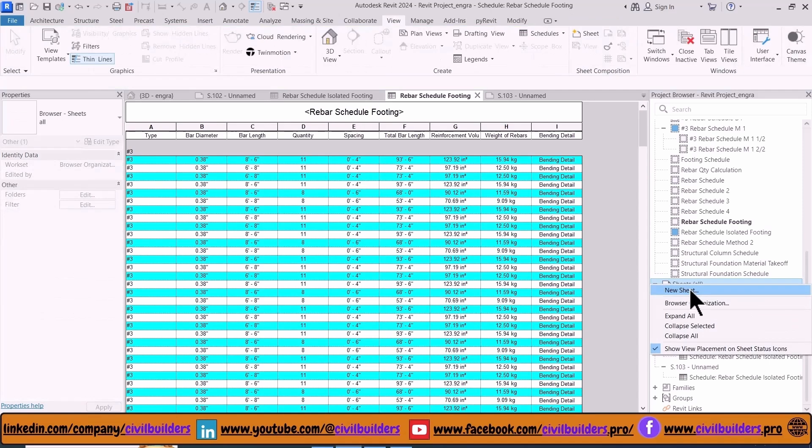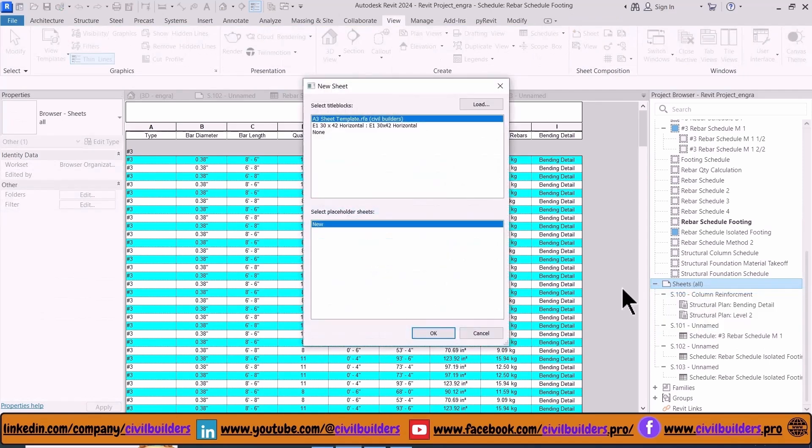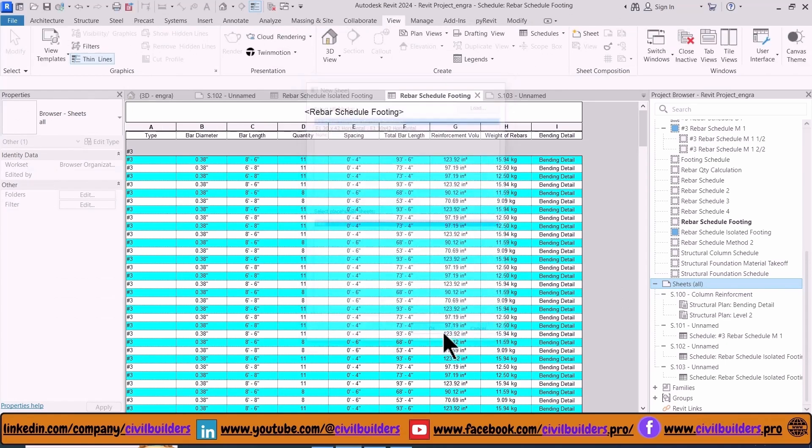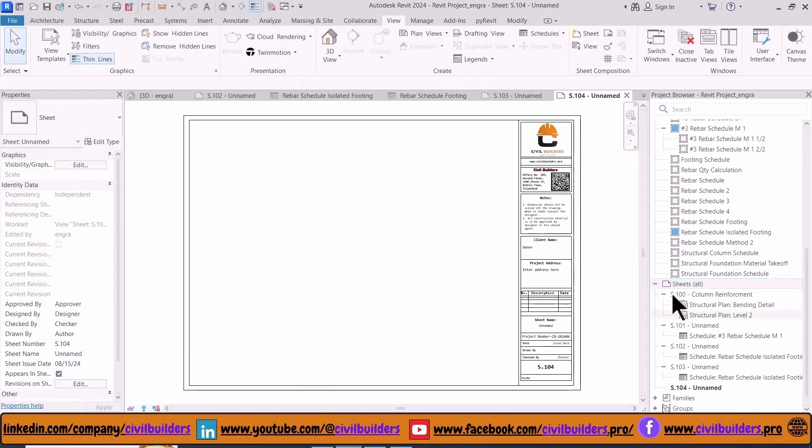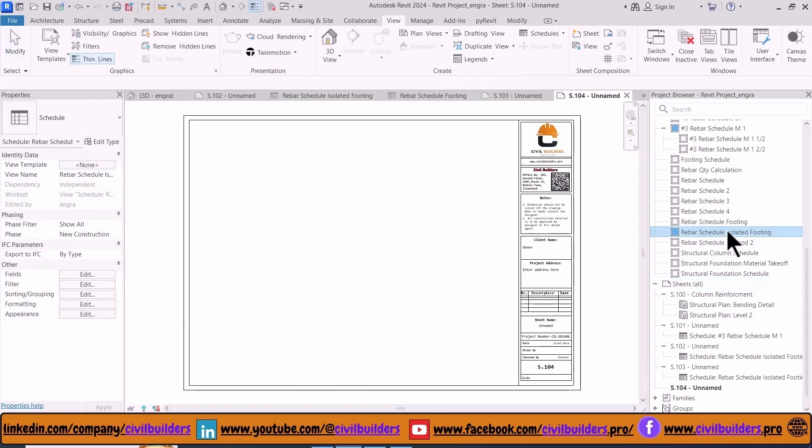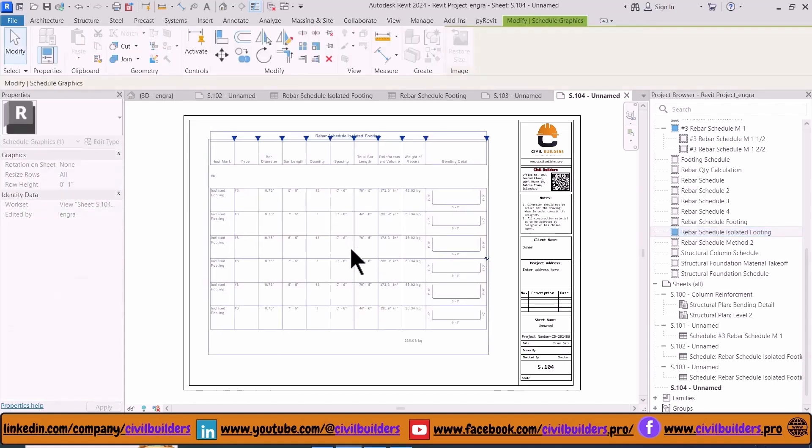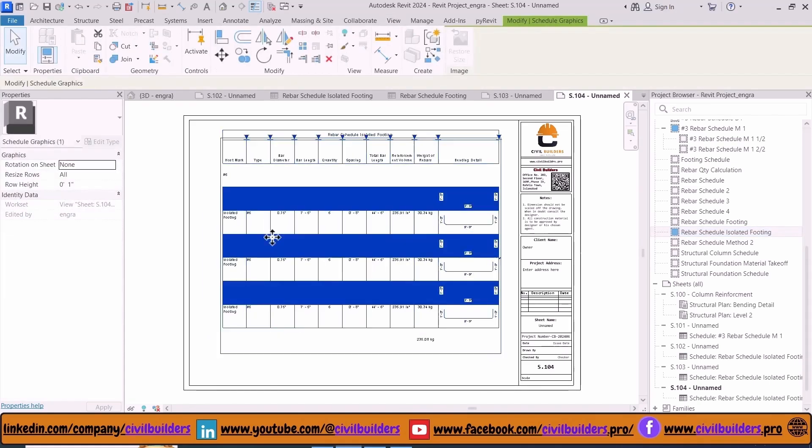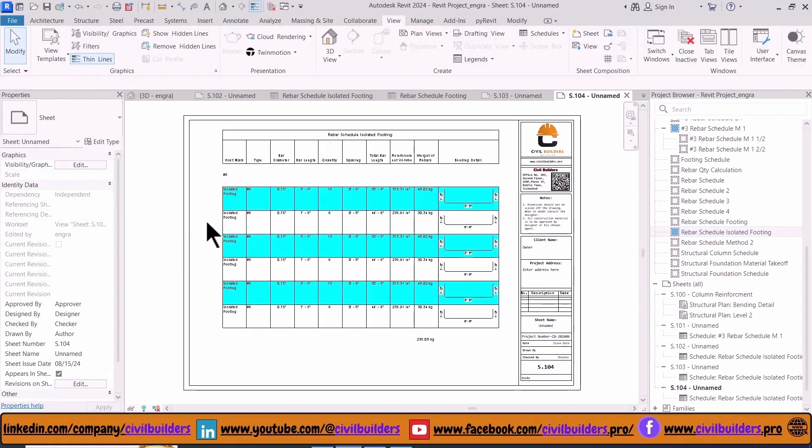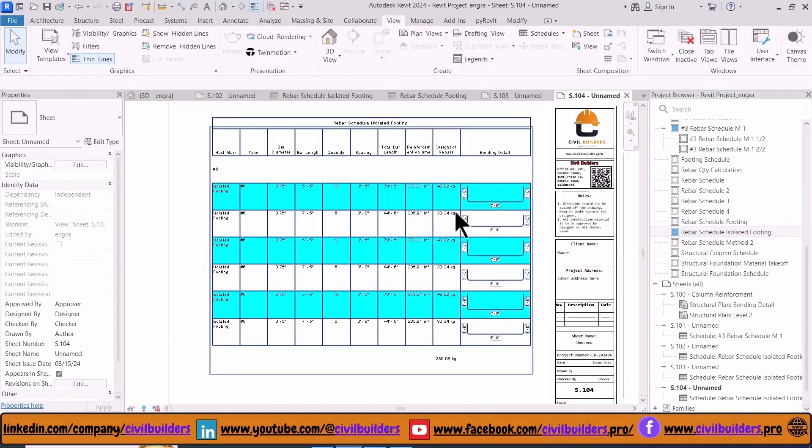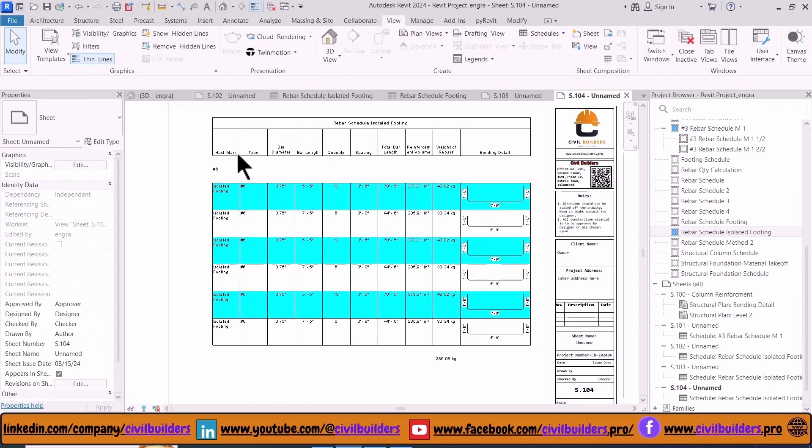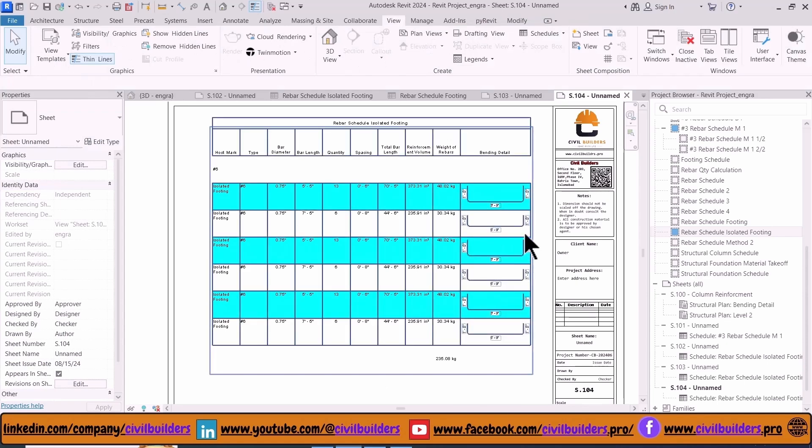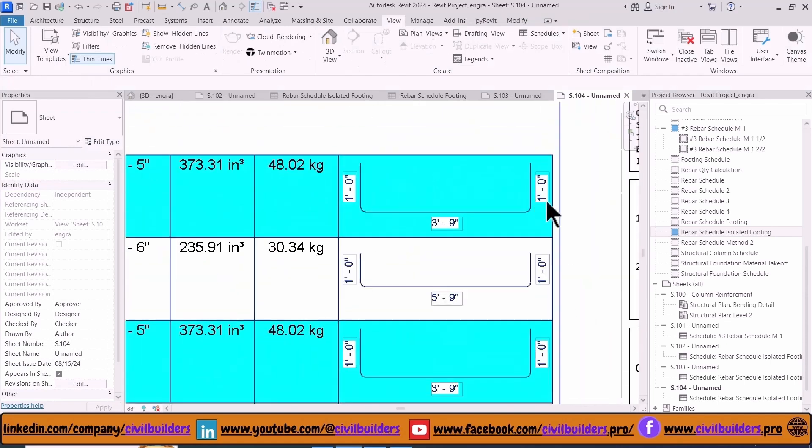So first I create a sheet from the Properties panel, select my template, and then press OK. Now I drag this schedule into my sheet. Here Revit automatically generated the schedule for us.